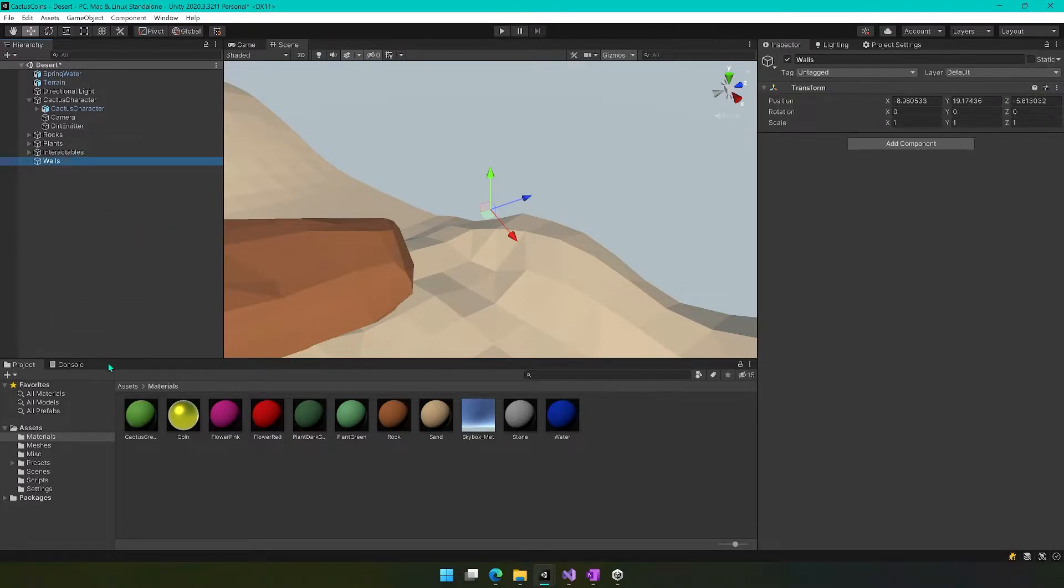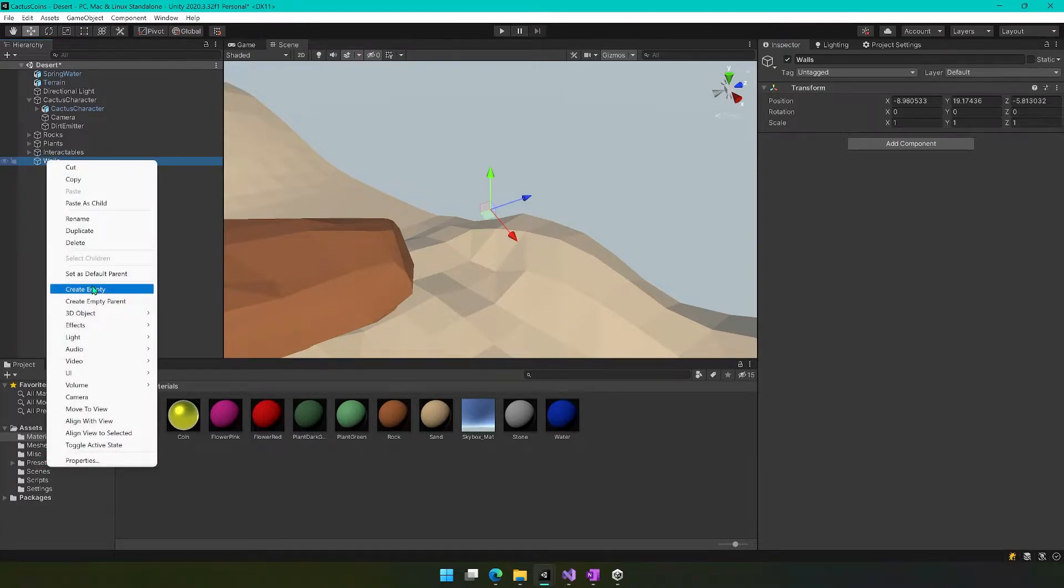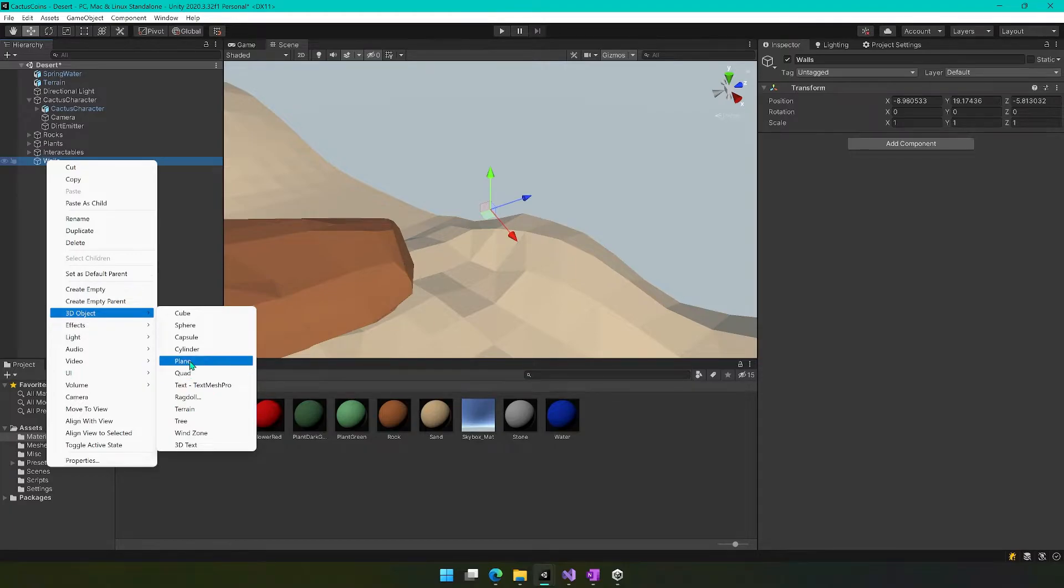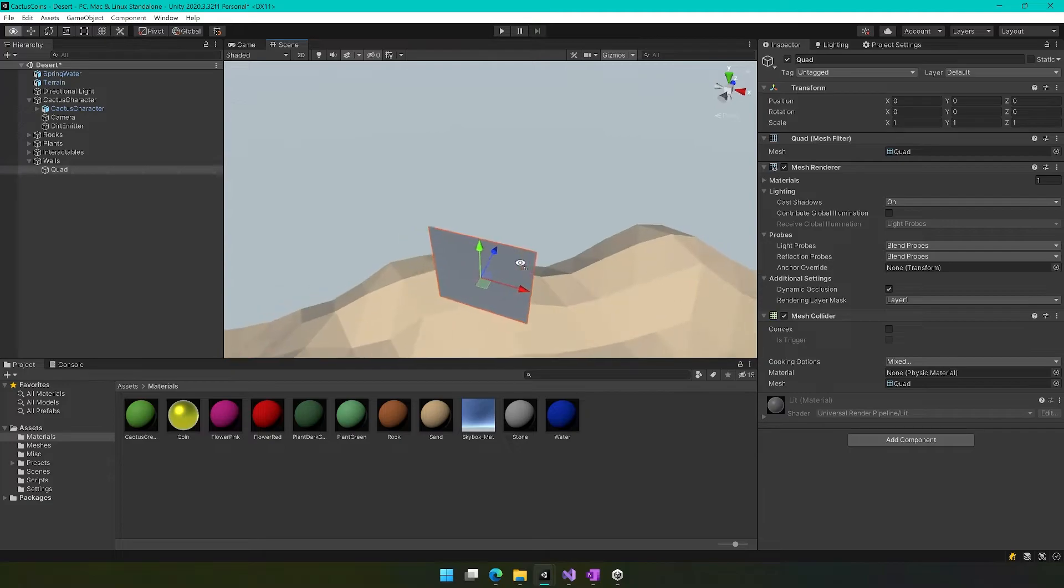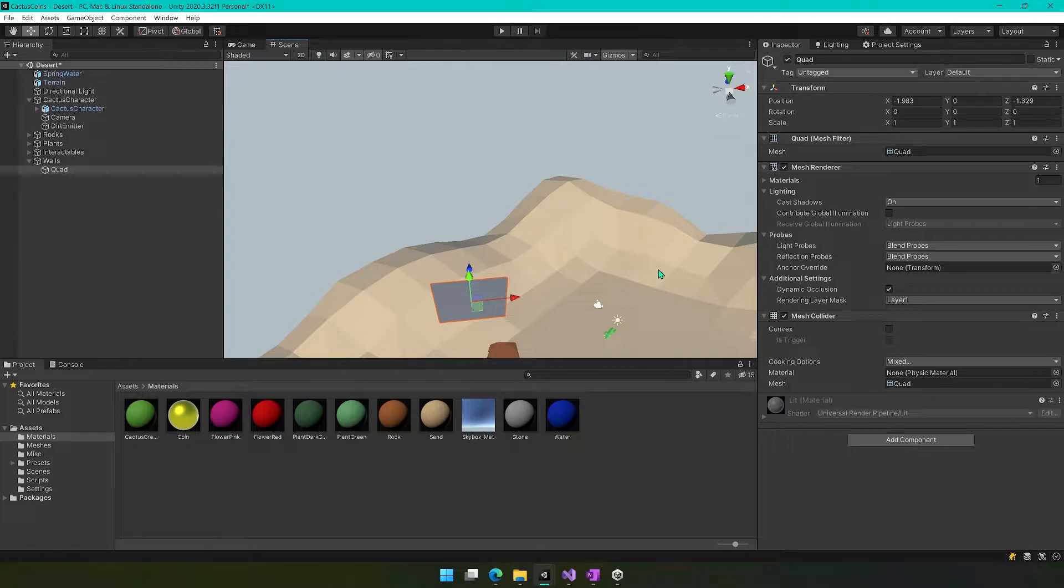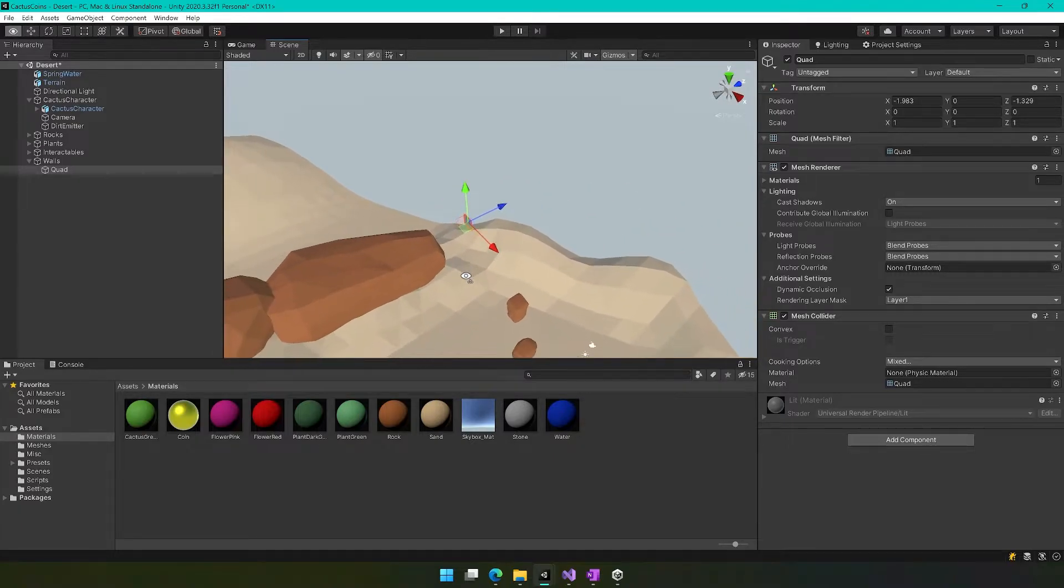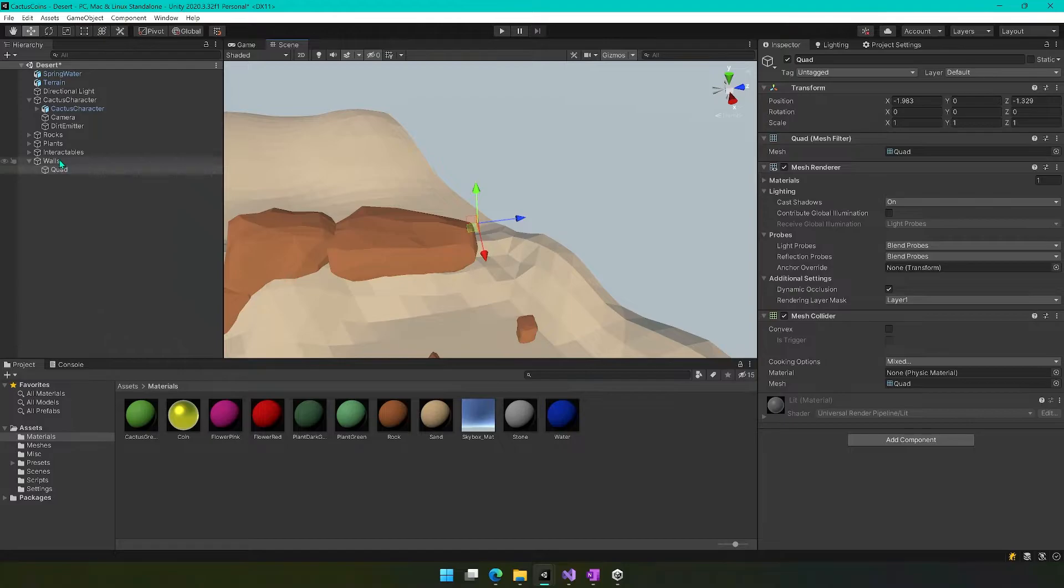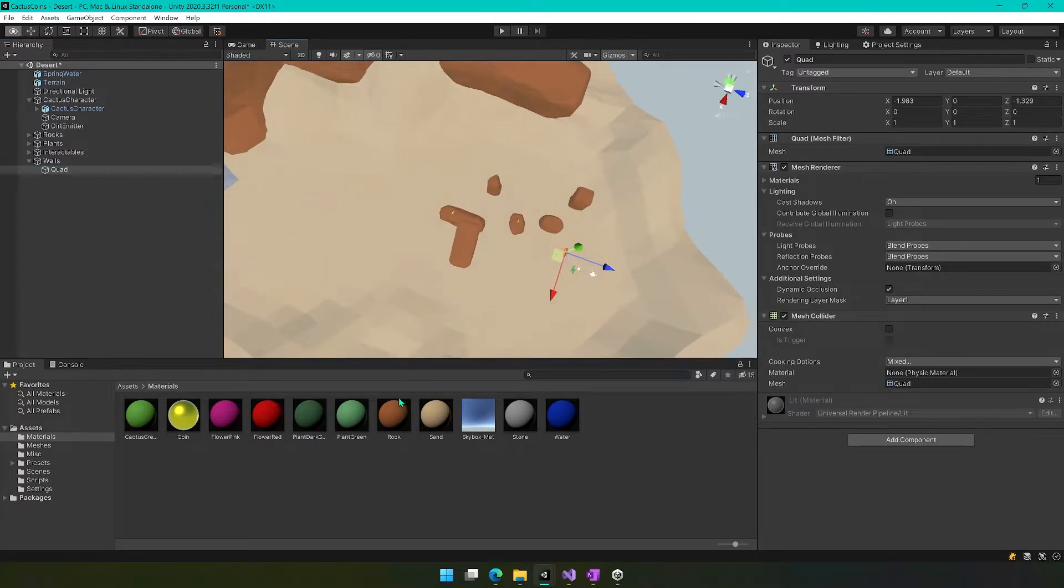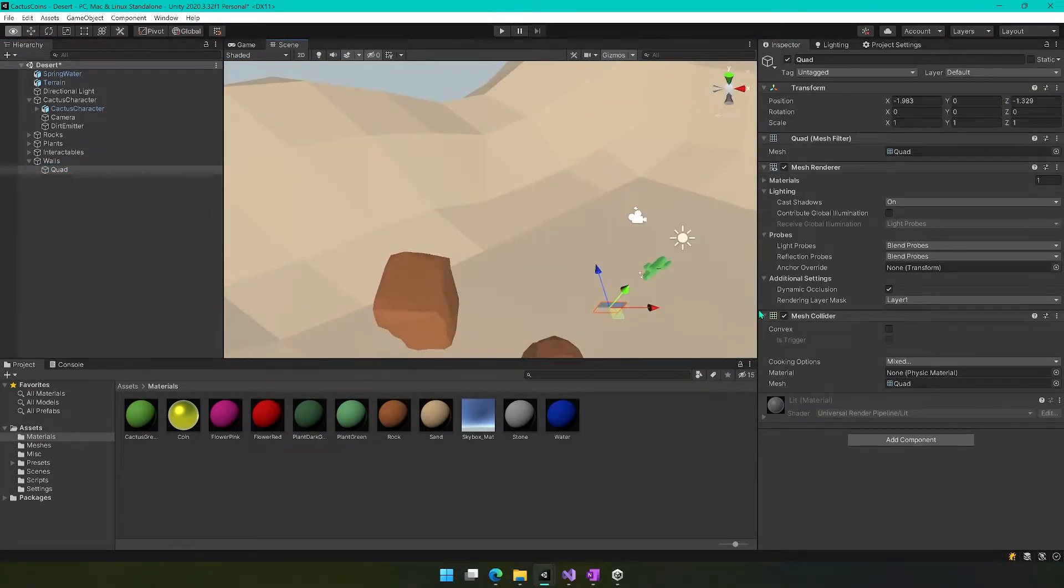And what we can do is add in some primitive shapes that will prevent that from happening. So we will create a 3D object and we can use like a plane or a quad. I'm going to use a quad in this case. And so you can only see it from one side. I'm really high up in the air. It seems not sure. Oh, because this got set to here. Let's set this to zero, zero, zero.